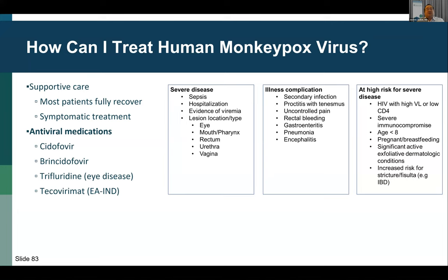Some patients require antiviral medication. New York City estimated about 25% of patients testing positive required antiviral treatment. Indications for treatment include three main categories: severe disease or patients presenting with sepsis requiring hospitalization, evidence of viremia, or lesions in concerning locations like the eye, pharynx, rectum, urethra, and vagina; illness complications like secondary infections, proctitis with tenesmus, uncontrolled pain, rectal bleeding, gastroenteritis, pneumonia, and encephalitis; and people at risk of severe disease, including persons living with HIV with low CD4 count or high viral load, severely immunocompromised individuals, children less than eight years of age, pregnant women, individuals with exfoliative skin conditions, and those at increased risk of complications like inflammatory bowel disease.